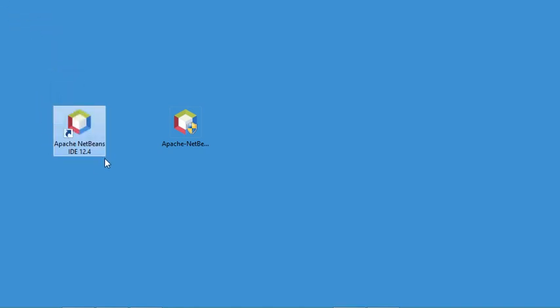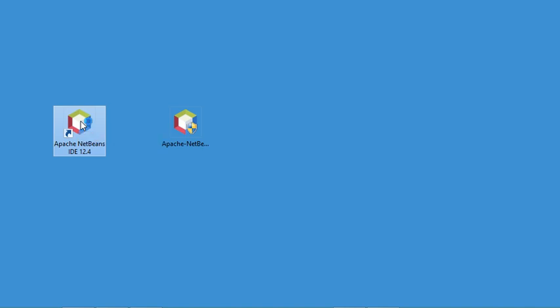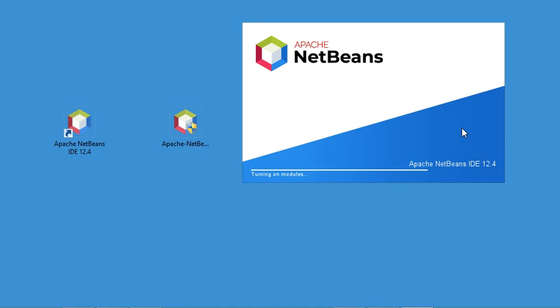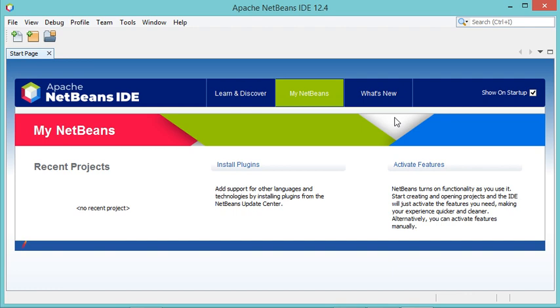A new shortcut is added to the desktop that allows us to start NetBeans. Let's click on this shortcut to start NetBeans. Now in this window I will create a new Java project, so I will click on this button.